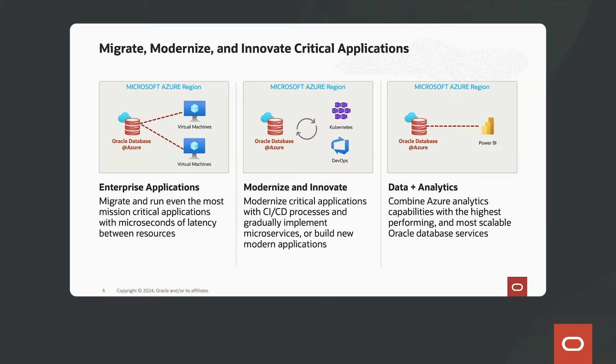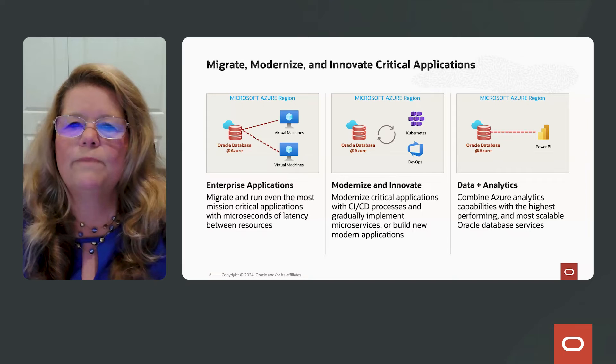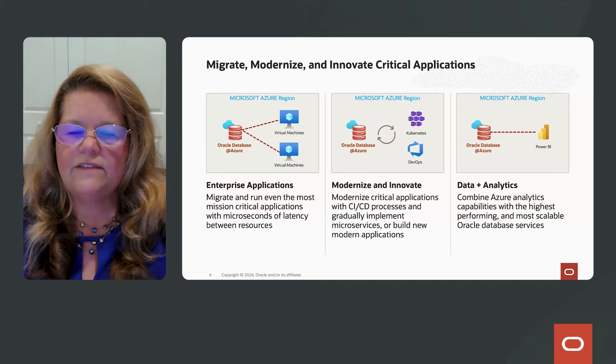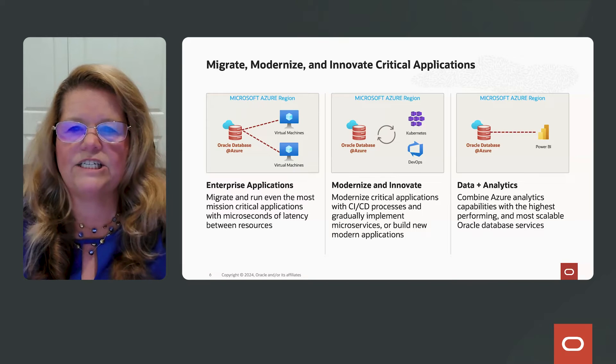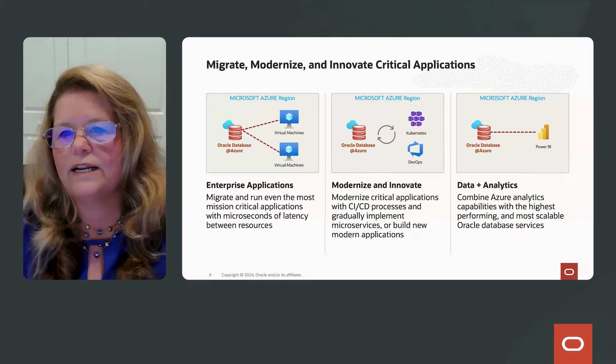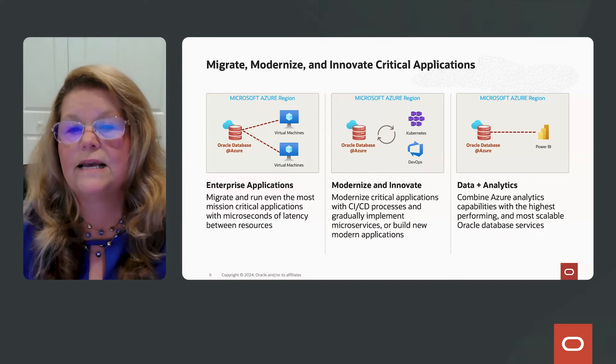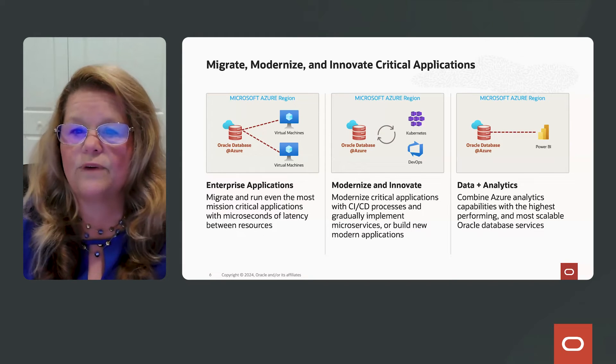You can take those enterprise applications that are running against the Oracle Database and the virtual machines where those applications are running and experience microseconds of latency between the resources.